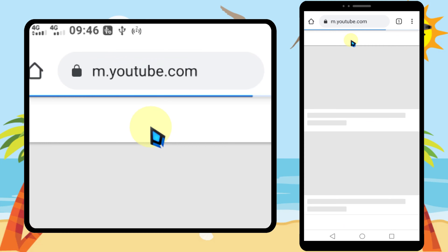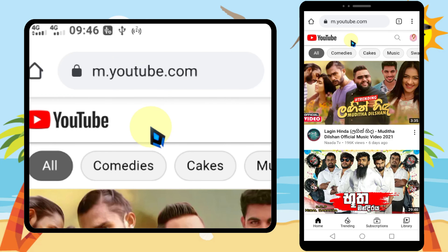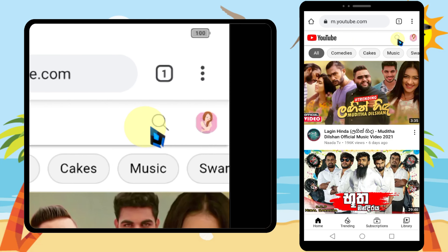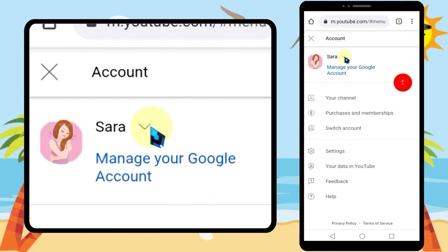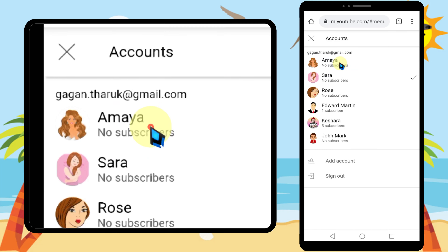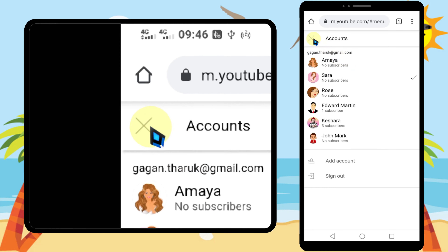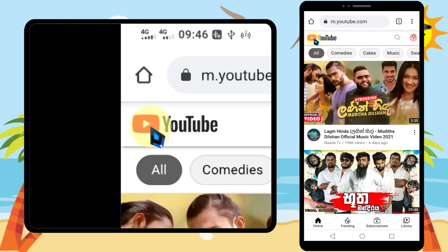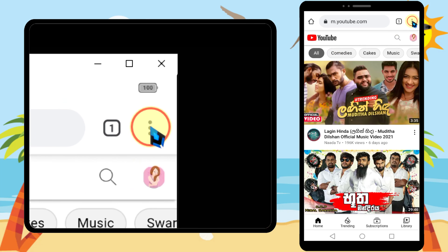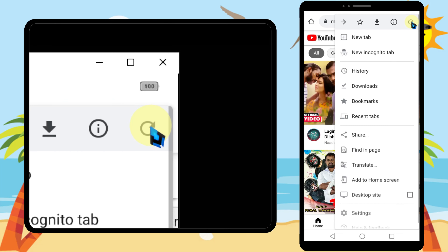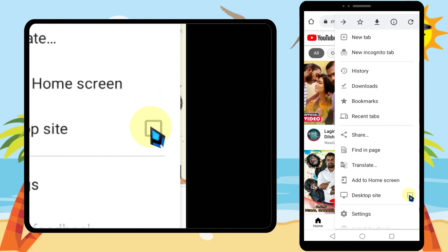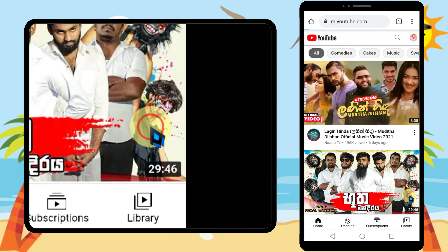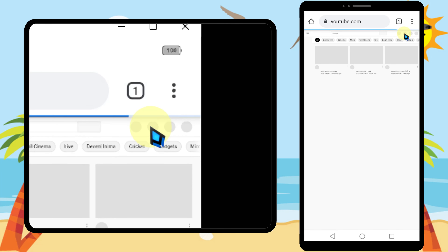Log into your YouTube account. If you want to switch between channels, you have to convert this mobile version to desktop version. So tap the three dots in the top right corner, then check 'Desktop site'.